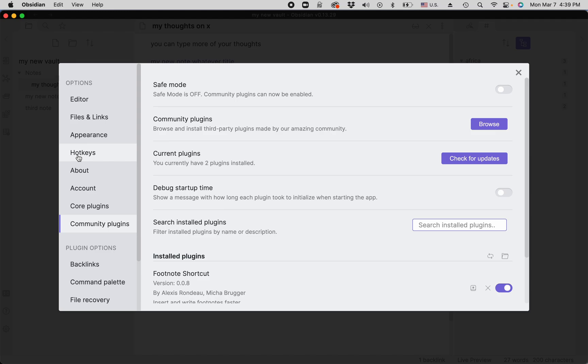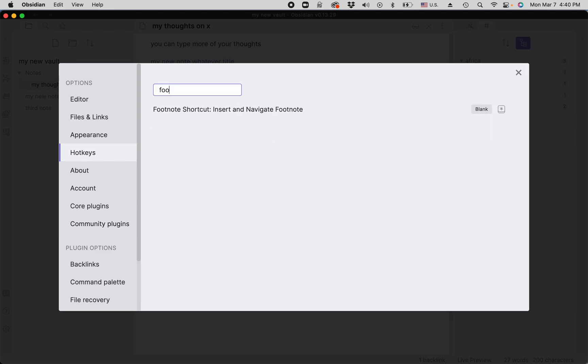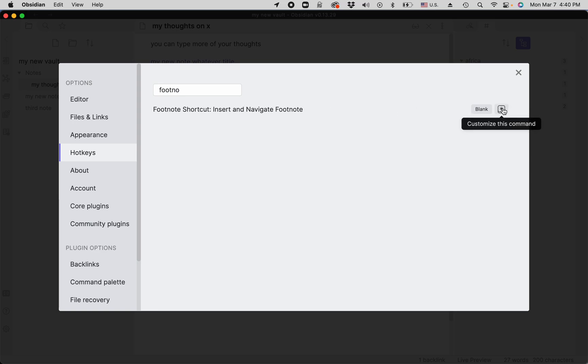Then you have to assign a hotkey to the action of inserting and navigating a footnote. You just press the hotkeys you want to use, and the recommended hotkeys are Shift-Command-6. There you go.